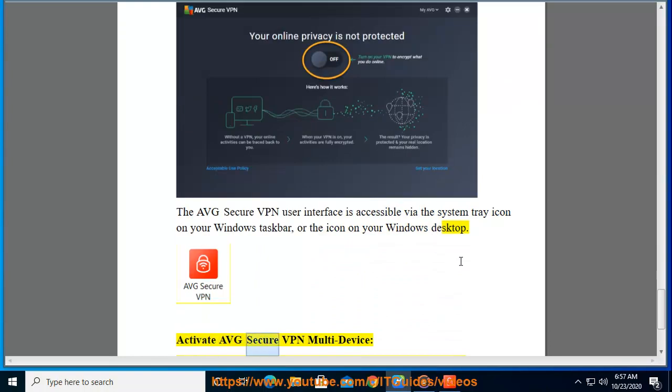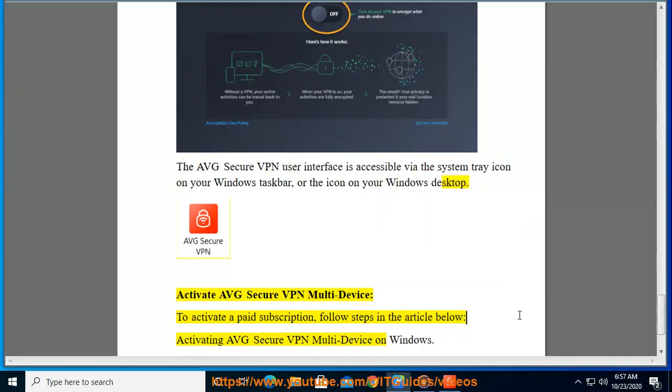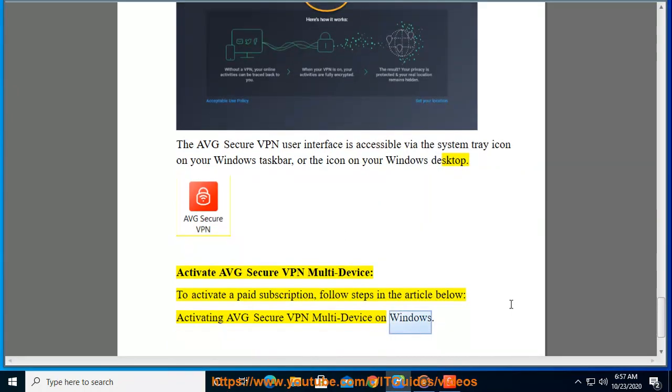Activate AVG Secure VPN multi-device. To activate a paid subscription, follow steps in the article below: Activating AVG Secure VPN multi-device on Windows.